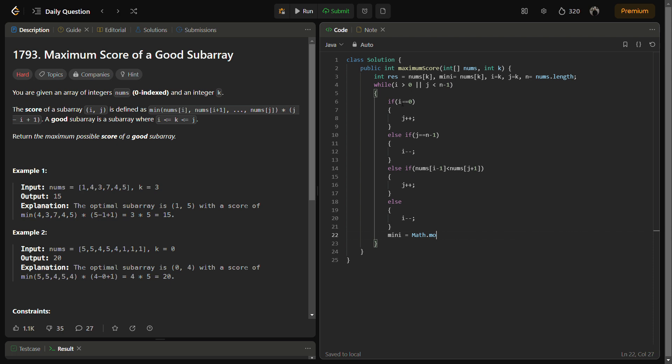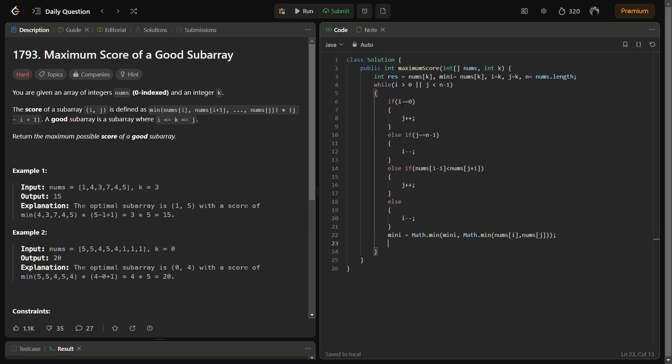We are calculating the score here. First of all, we will have to keep track of the minimum element, so we keep track of the minimum element. Then we keep the maximum of all the scores.